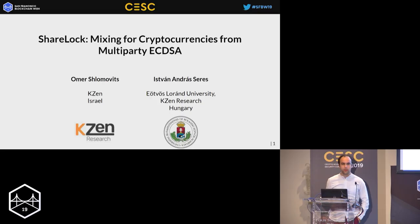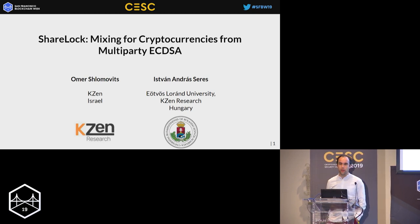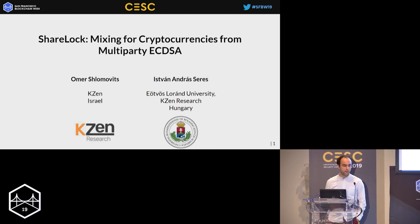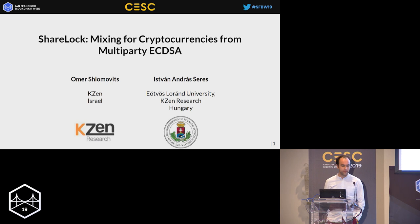I'm here to talk about SHERLOCK mixing for cryptocurrencies from multi-party DSA. This is a joint work with an excellent cryptographer, my friend Omer Shlomovits, who is a co-founder of KZEN.